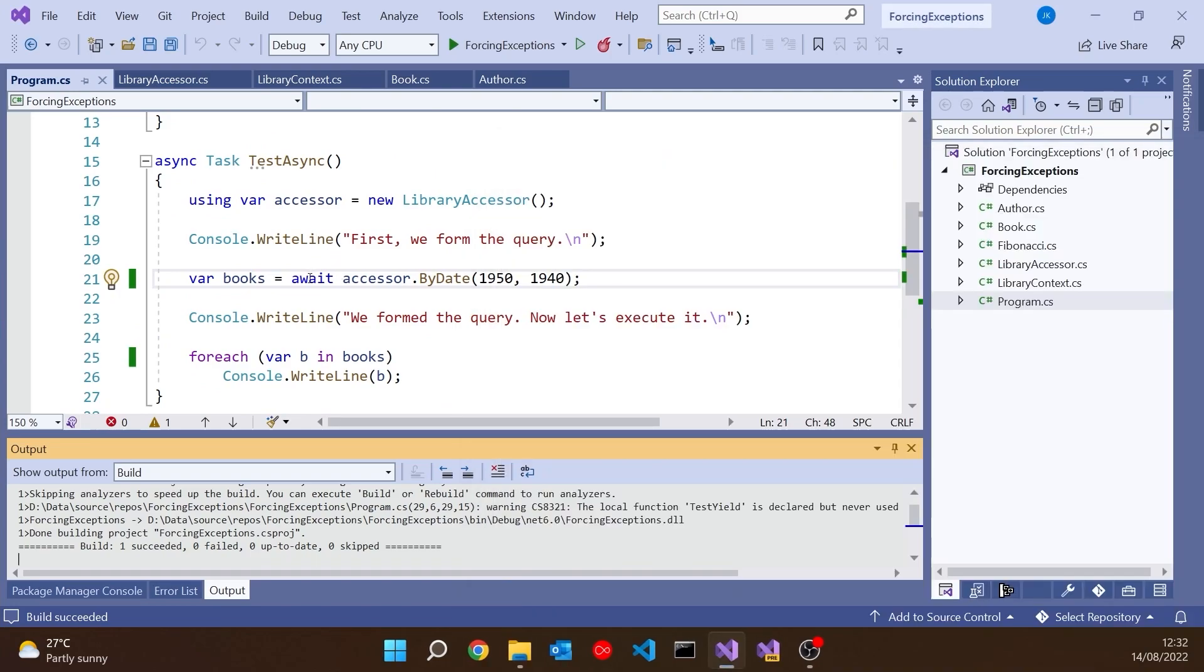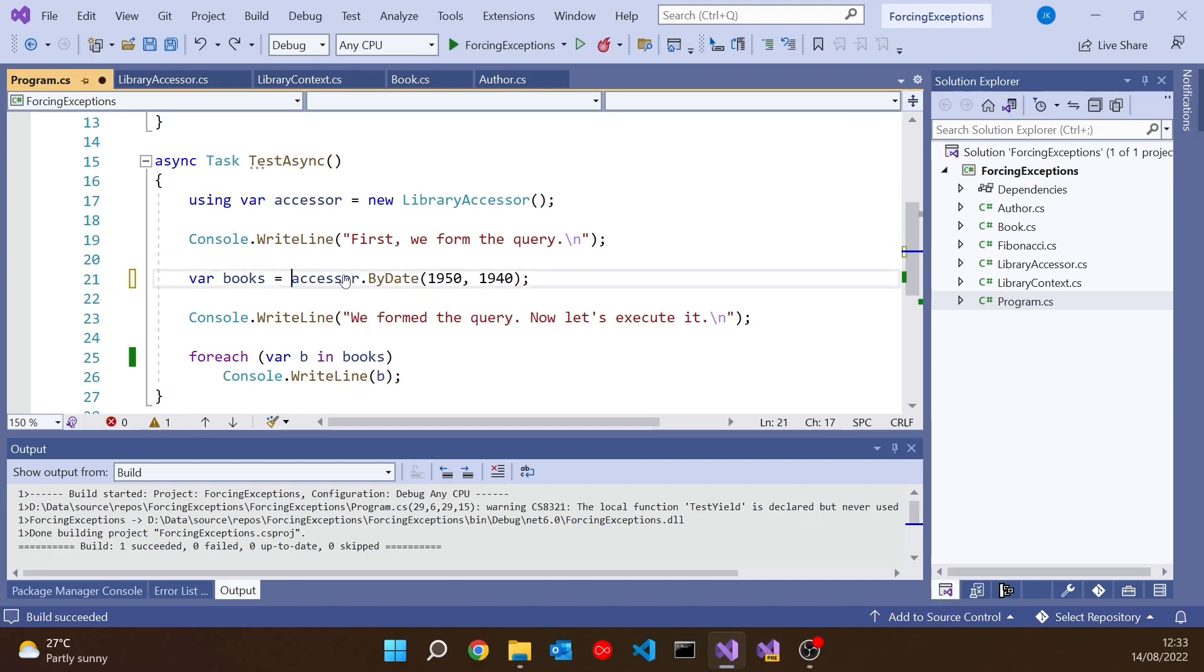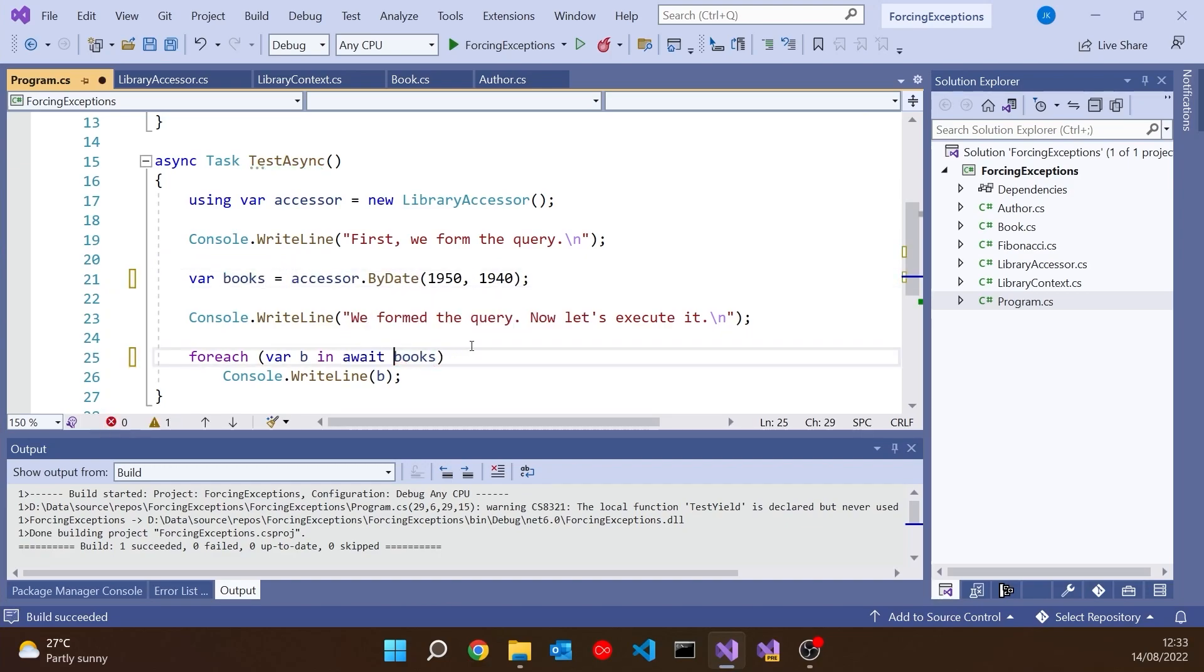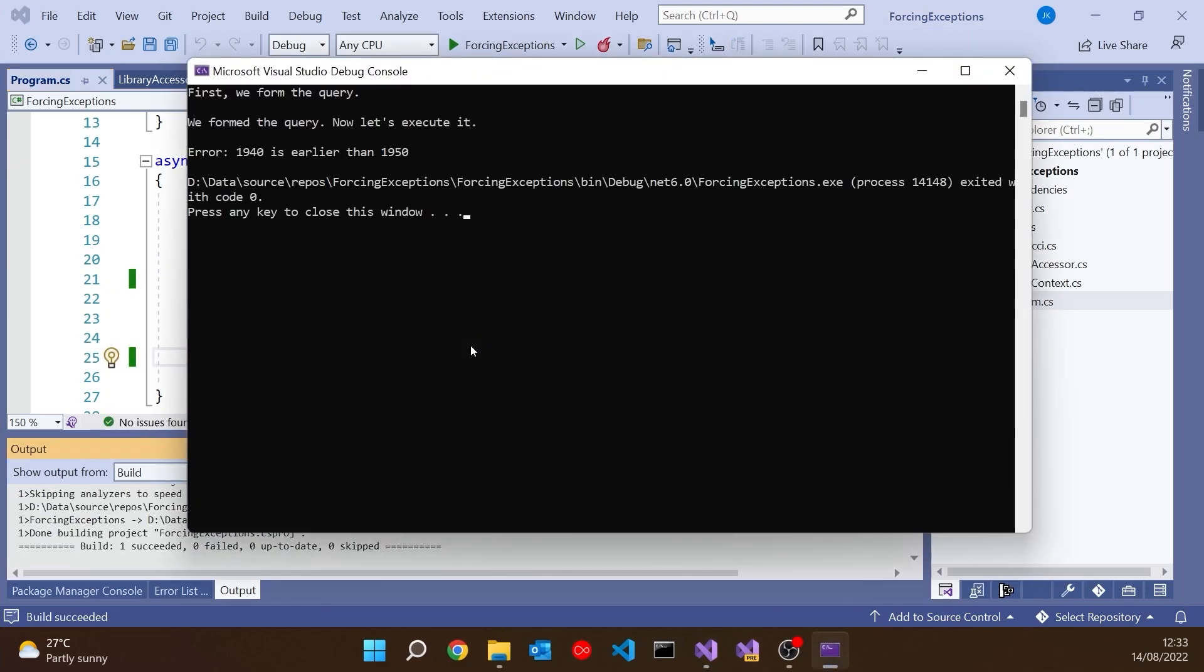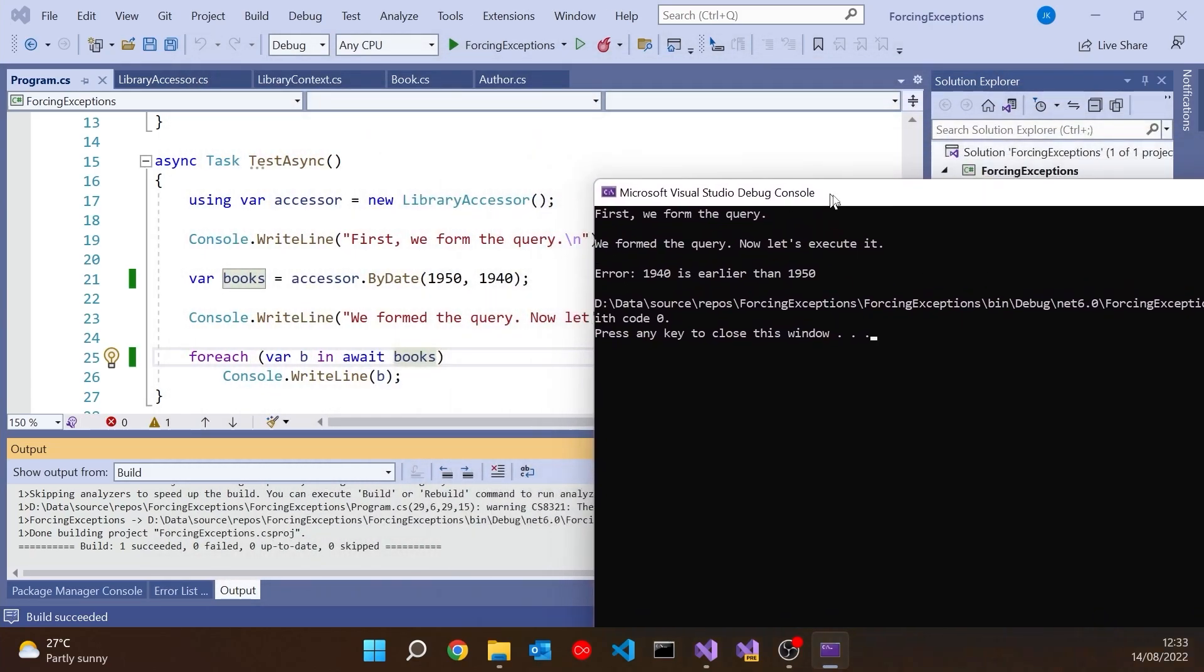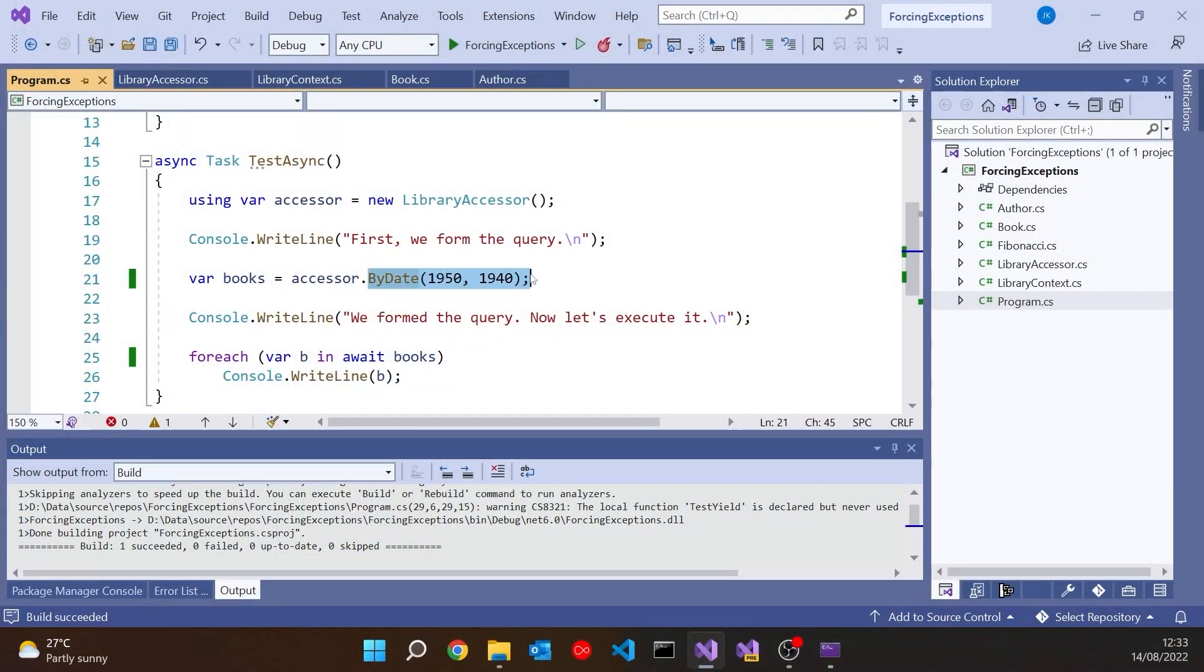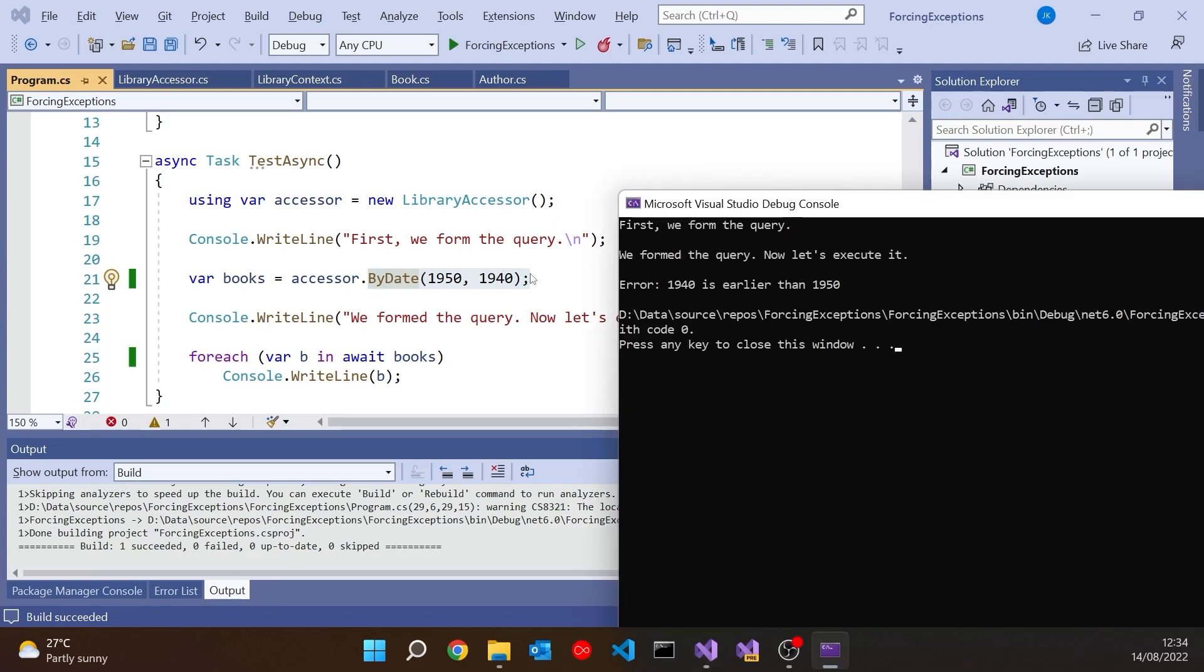But if we have deferred the execution, if I put the await back down here and run the same thing, then you can see that the error is coming out later. As well as saying we form the query, we're saying we form the query, now it's executed. And it's only on the first iteration of the foreach loop when the await actually hits that it then does the check and gives us the error. If those two were a long way apart in the program, that could be quite confusing. The error is fundamental - it occurs as soon as we try to do the ByDate. That's just never going to work because the dates are the wrong way around. It's not an error that was only spotted when we hit the first iteration of getting the books. It's earlier than that, so we should be reporting it as early as possible, not when we do the await.